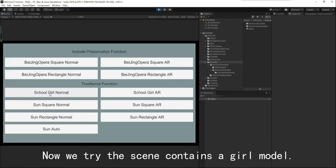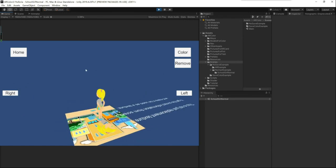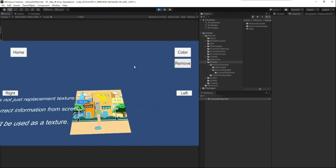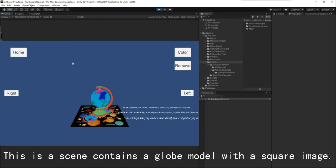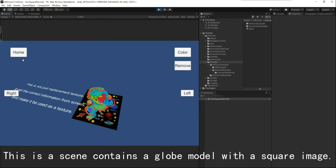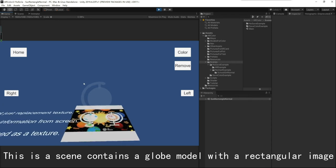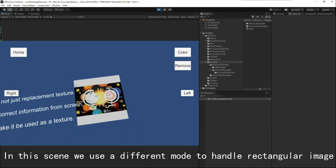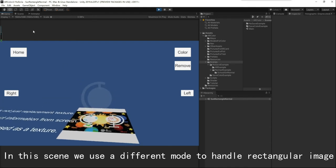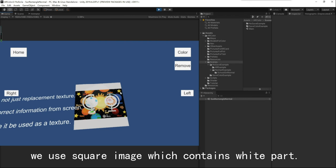Now we try the scene that contains a globe model. This is a scene with a globe model and a square image. In this scene, we use a different mode to handle the rectangular image. When we create a color image in Unity, we use a square image which contains a white part. But when we are printing the color card, we just use the rectangular part.